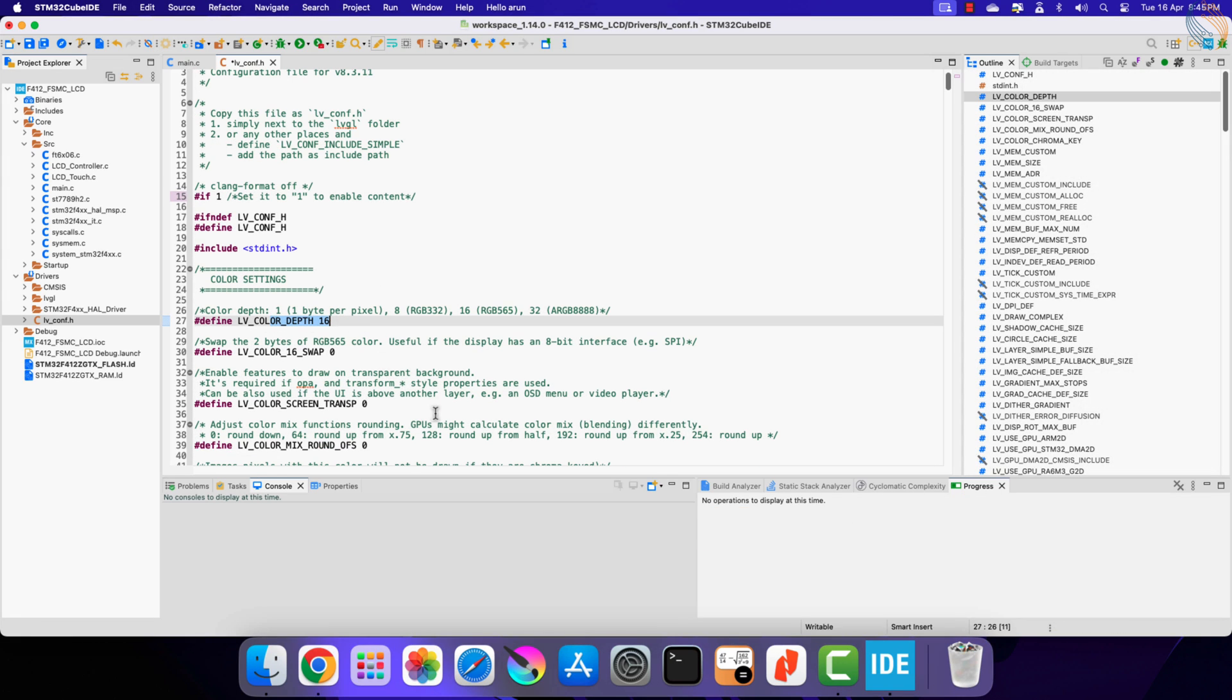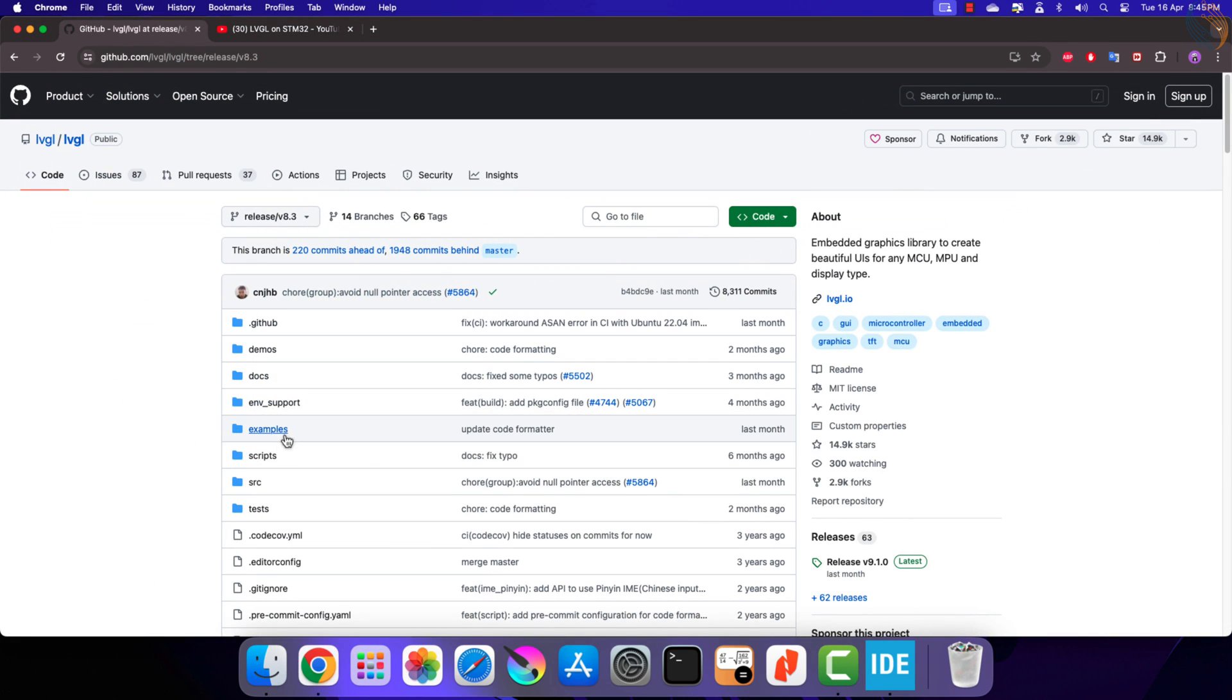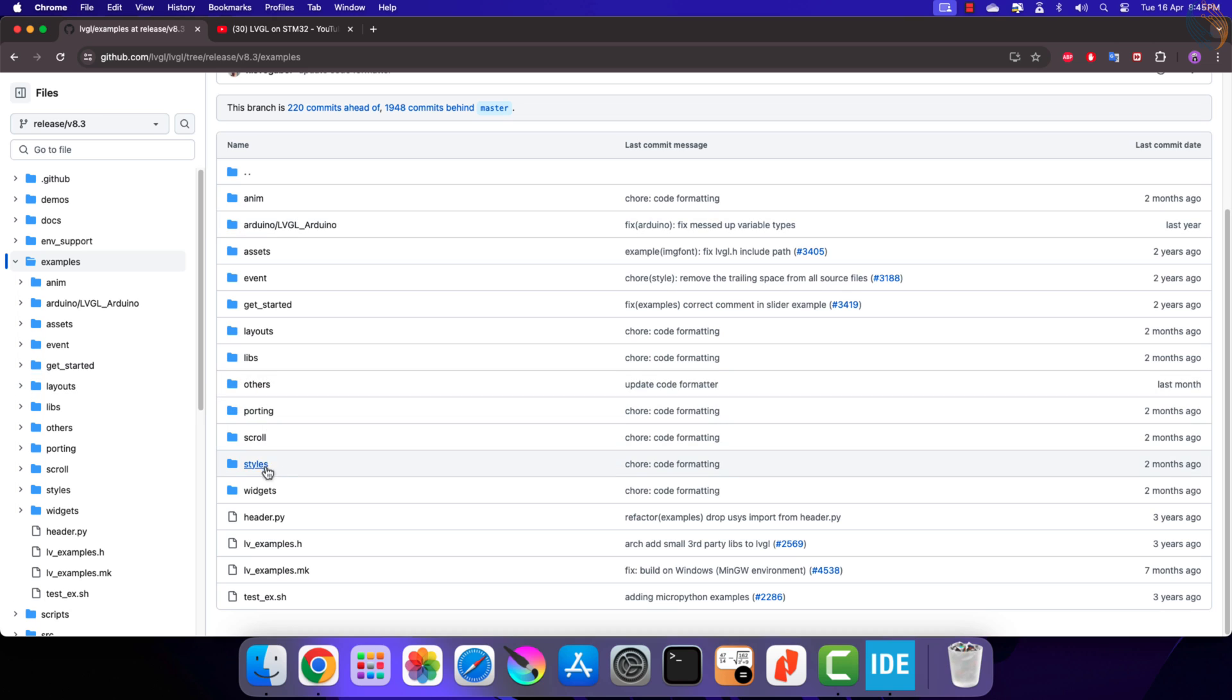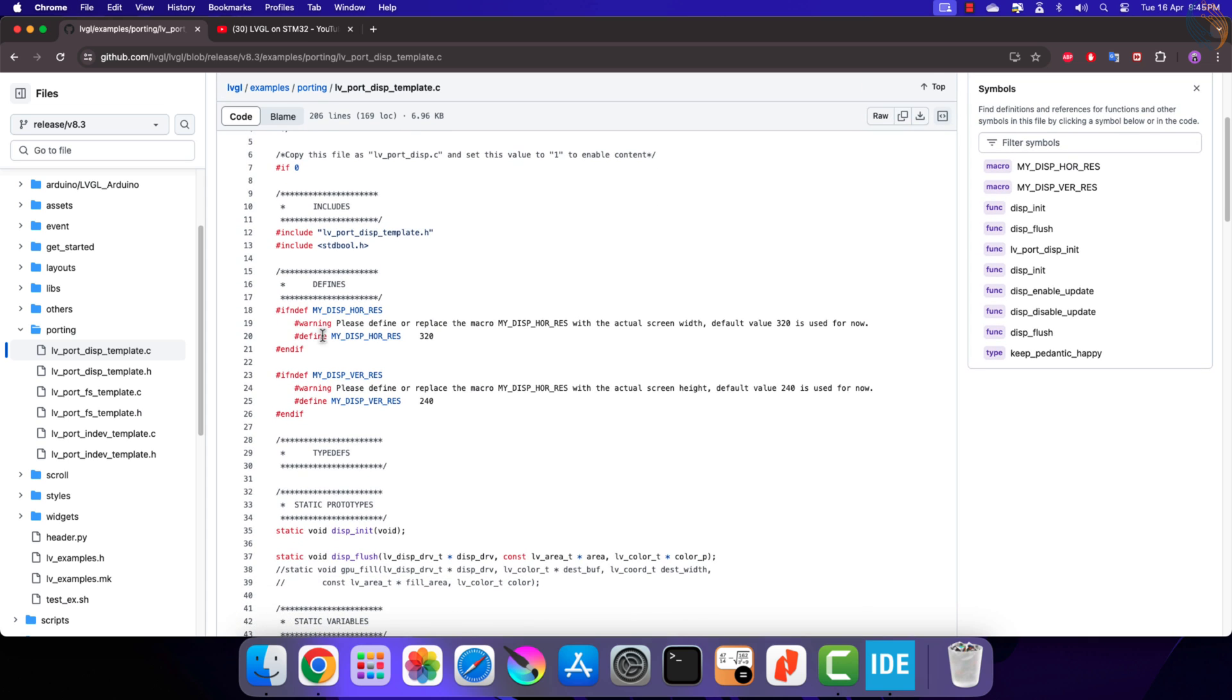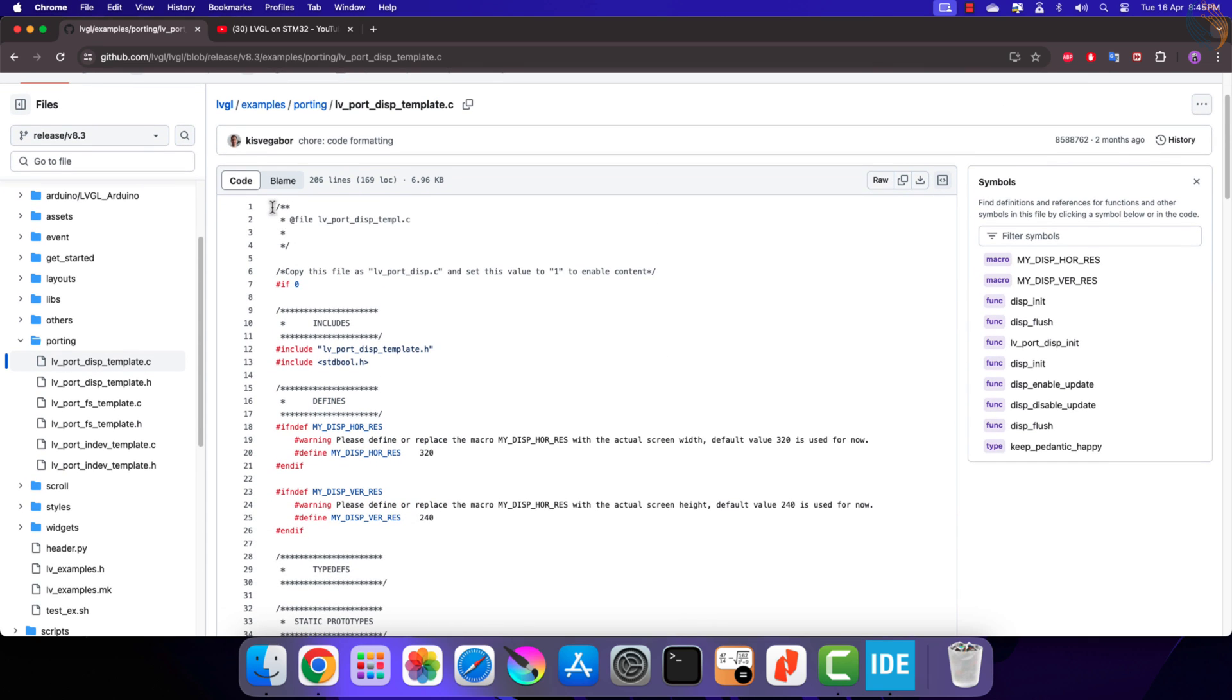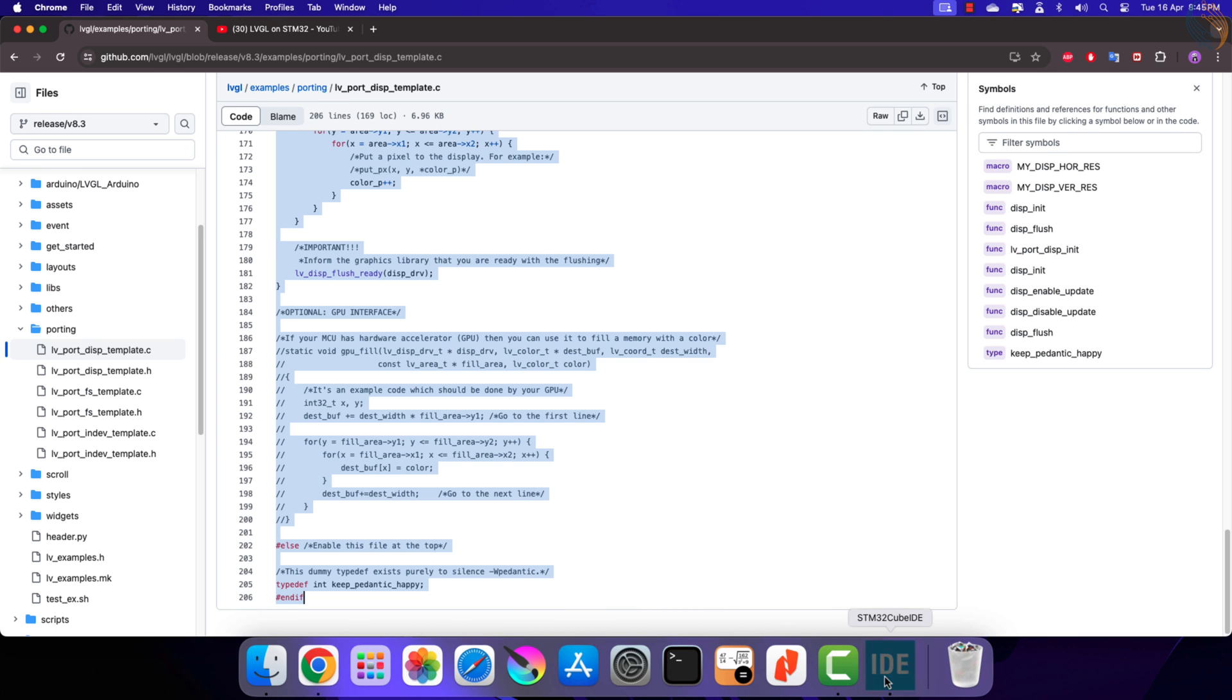Here you can see the color depth is set to 16, make sure you set the right one as per the display. Now we need to add the display port template to our project, which will be used to connect the library to the display. These templates can be accessed inside the examples porting folder. Here we will start with the lv_port_disp template.